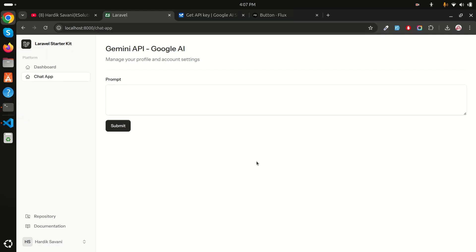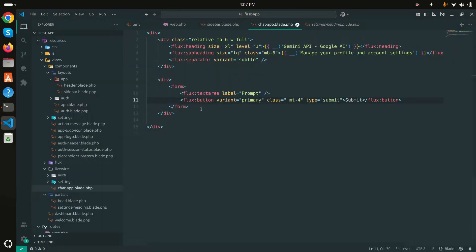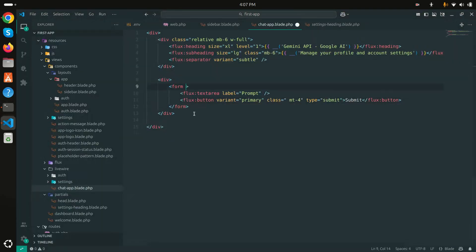After refreshing, you can see a proper design. Now you can write any prompt, like 'What is the capital of India?' or 'What is the capital of the US?', click submit, and you will receive the answer from Google AI.